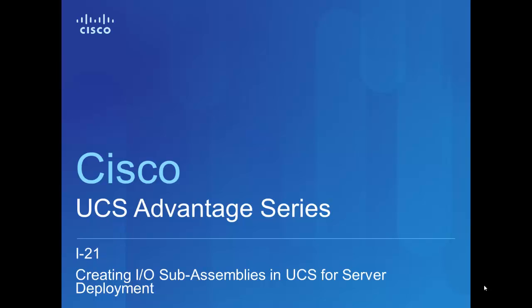Hello, my name is David Nguyen, and I'm a technical marketing engineer with Cisco's server switching and virtualization product group. This video is part of a series that is intended to show you some unique advantages made possible by Cisco's server offering called the Unified Computing System, or UCS for short.